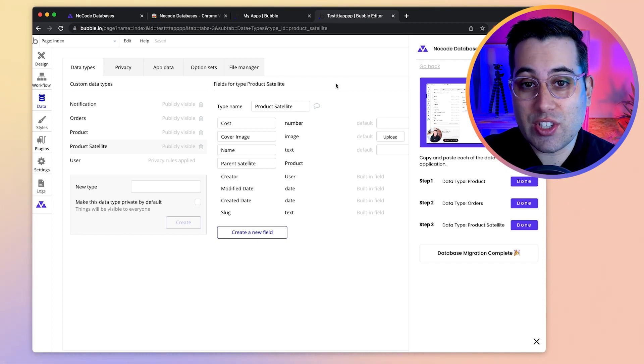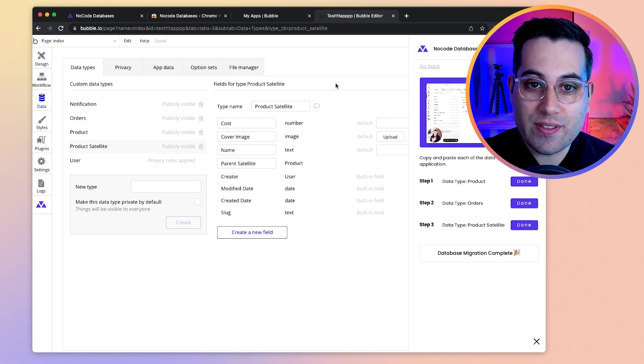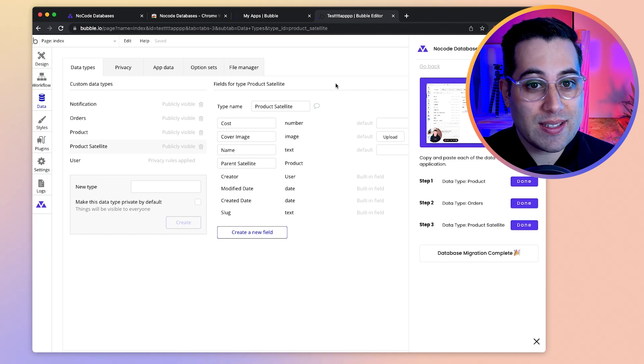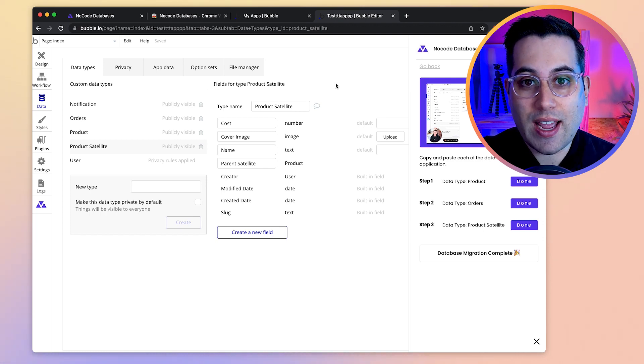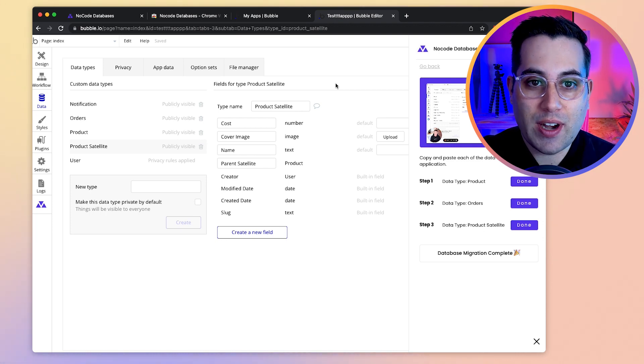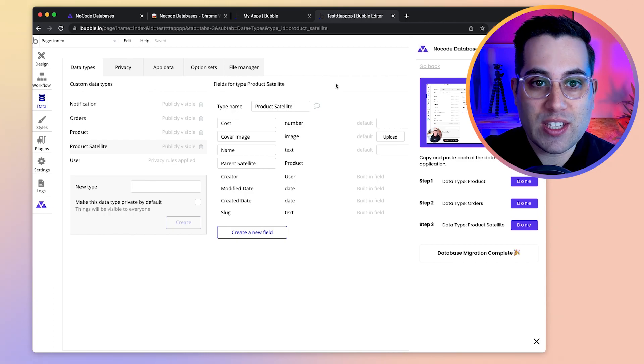I think that's just the beginning of this product, but it's already nice. Congratulations on that guys. Thanks for adding so much value to the Bubble community. And yes, so if you want to check this for yourself, go to NoCodeDatabases.com, install the Chrome extension and give it a go.